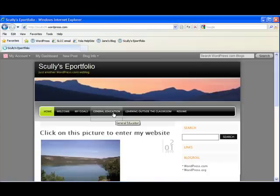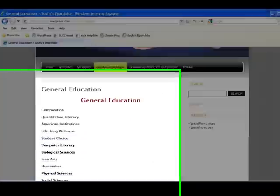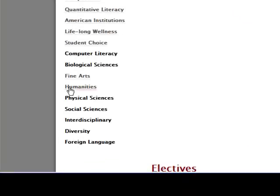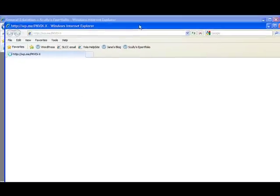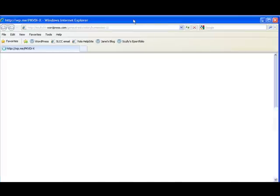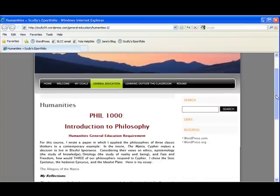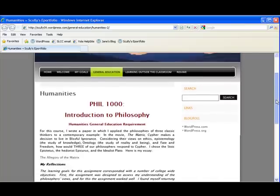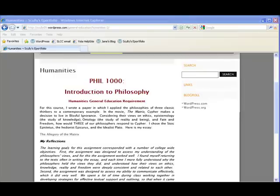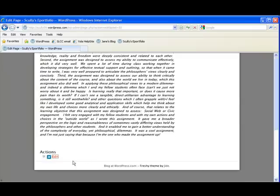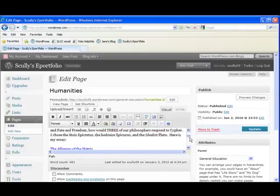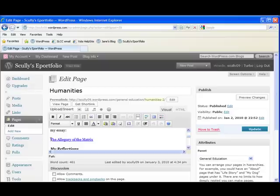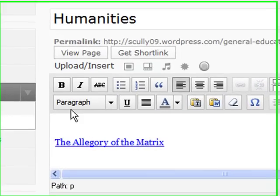Go into General Education. We scroll down to Humanities, which is a hyperlink. Click into that. A new window opens. And now we have our description of the signature assignment for Intro to Philosophy. We have a link here to the allegory of the matrix. And we also have reflections. Now one of the things I might do is want to make that link a little bit more obvious. It seems to kind of go into the background right now. So we'll go into Edit.